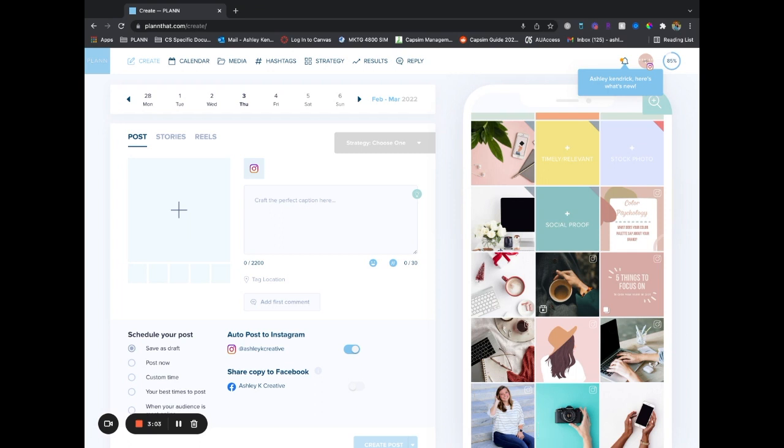Then you'll be able to really visualize your grid better and be able to plan around those reels or see what you've posted where on your grid so that you can really visually plan your grid better. I hope this helps and happy planning.